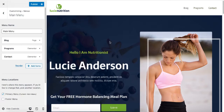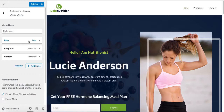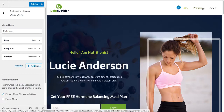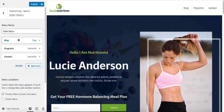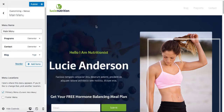Now if you would like to change the order of this menu — let's say you want to put the Blog first — simply just drag it and drop it here, and you can see the order of the menu items is basically changed.